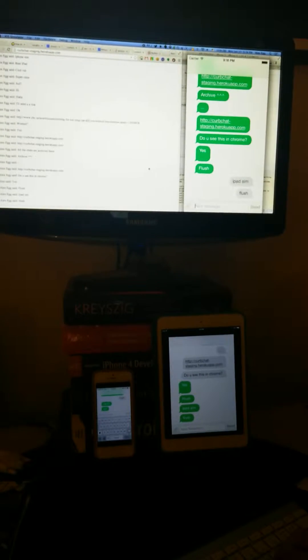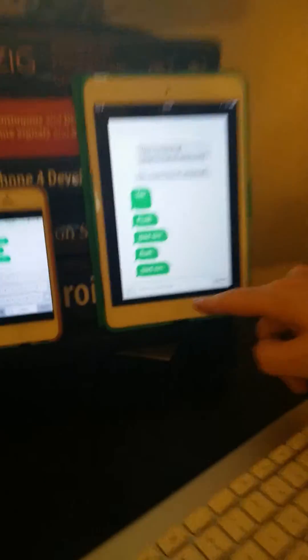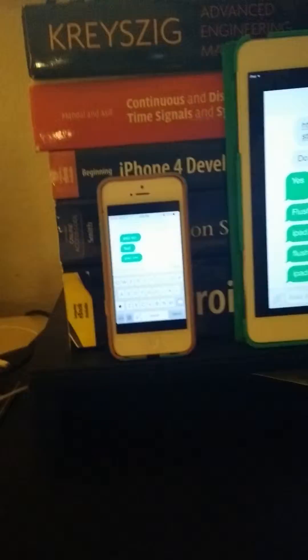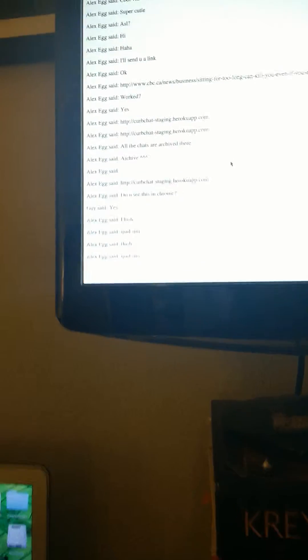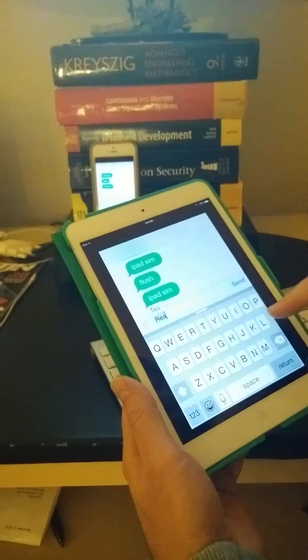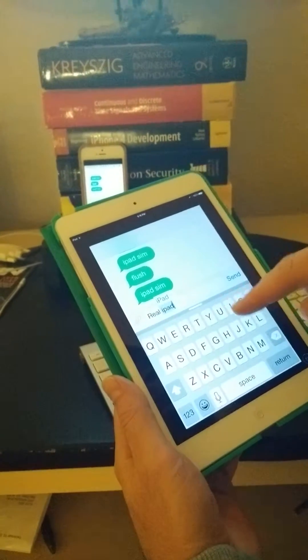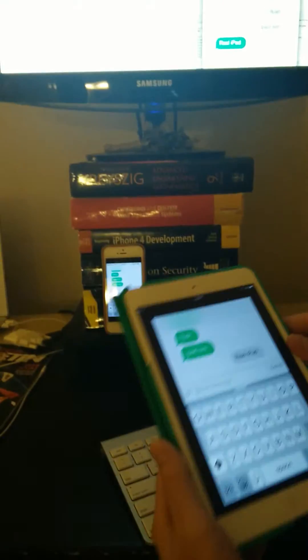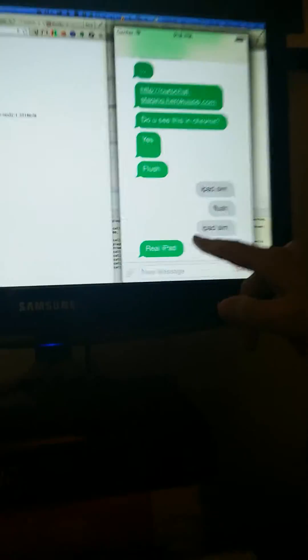Type in the iPad simulator and send it to all the devices. iPad got it, iPhone got it, and Chrome got it. Now I'm gonna send a message from the iPad, and all the other devices should get it — there's the simulator, there's Chrome, and then the iPhone.